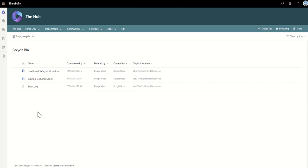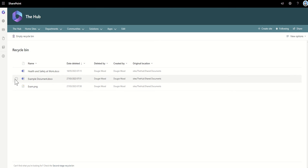It's also worth mentioning, how long does a document stay in the Recycle Bin for? Officially, Microsoft says that they will hold a document inside the Recycle Bin for up to 93 days. Roughly, and this sometimes changes a little bit, but roughly it will stay within this area for around 30 days